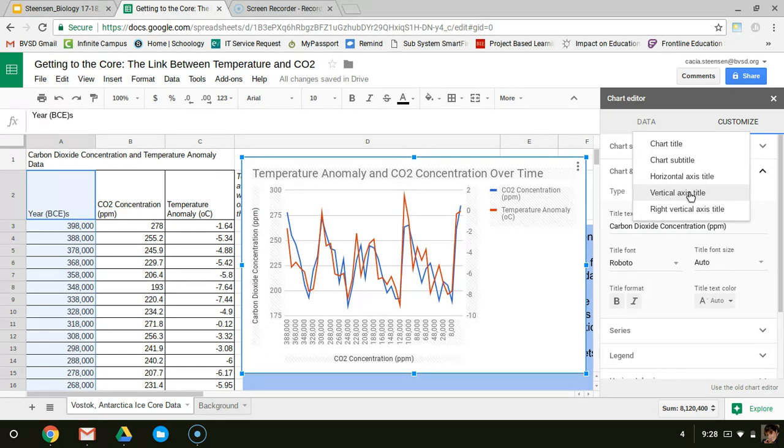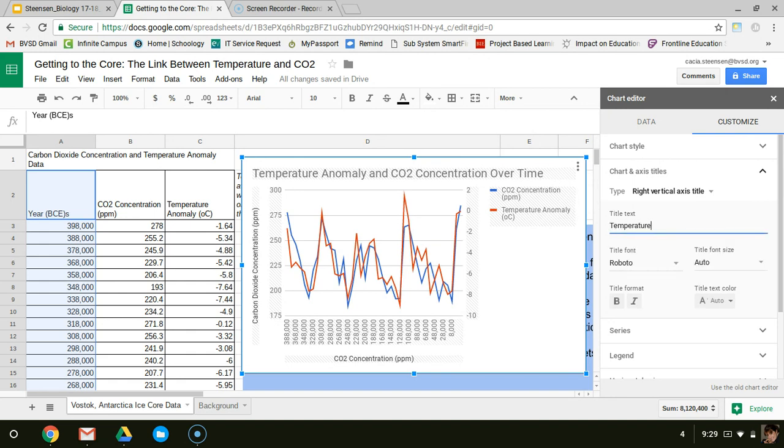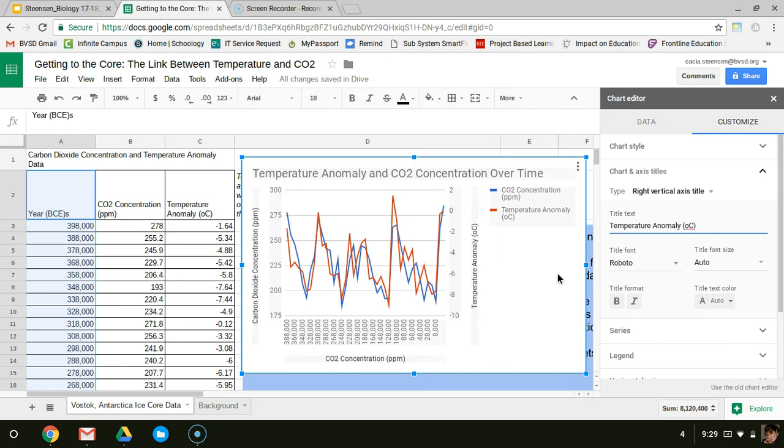Now, if I go here, I've got some different options. I've got my right vertical axis, so I'm going to click on that one. I can put in a title for that. And that is where my temperature anomaly in degrees Celsius is occurring. All right, so I click off that. Let's double check my graph. That's looking good. Okay, now I'm ready to come to some conclusions based on my data.